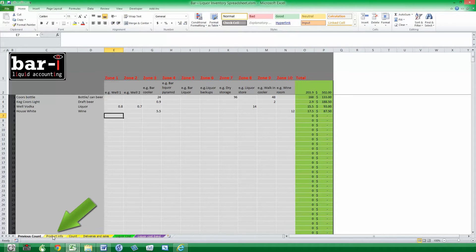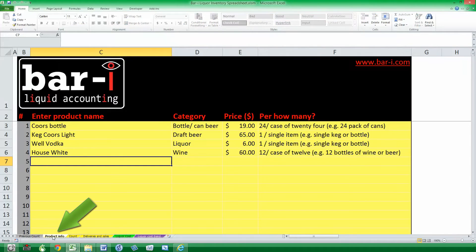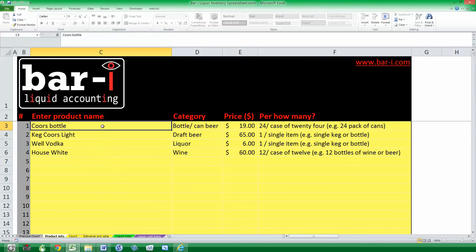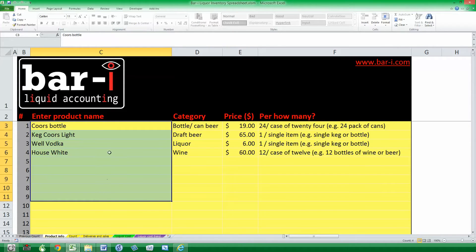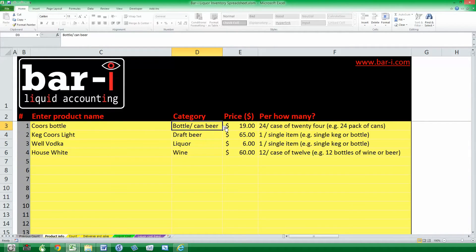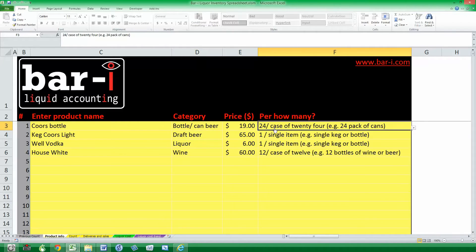Moving on to the Product Info tab, this is where we enter our product list and also the pricing information. If you're transferring over from a previous Excel spreadsheet, you can actually paste product names right into this array here, or you can fill it in by hand as I'm doing. So I filled in Coors Bottle, it goes into the Bottle Beer category, and the price is $19 per case of 24.